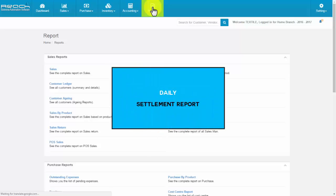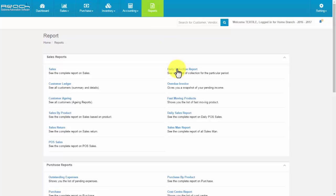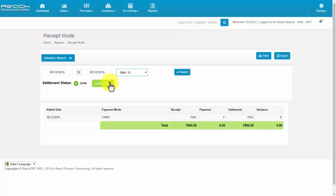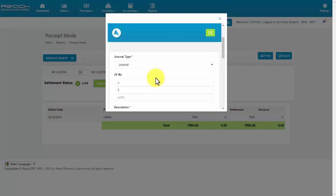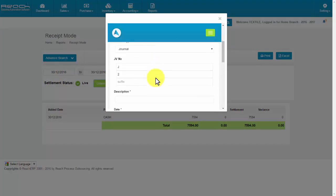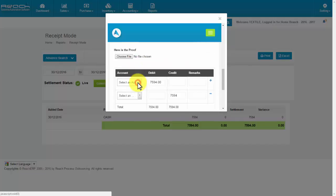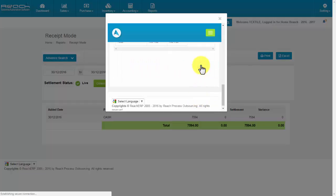Click Daily Settlement Report. Click Daily Collection Report under the Report tab. Select the date and users, then click the Collect Cash button. A page will pop up for doing journal transactions. Give a description and select an account for the debit and credit side. Then click Save.